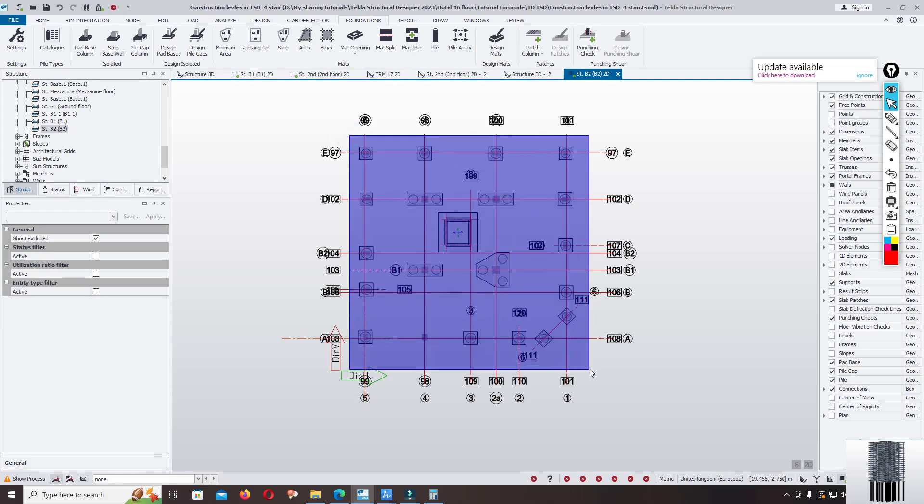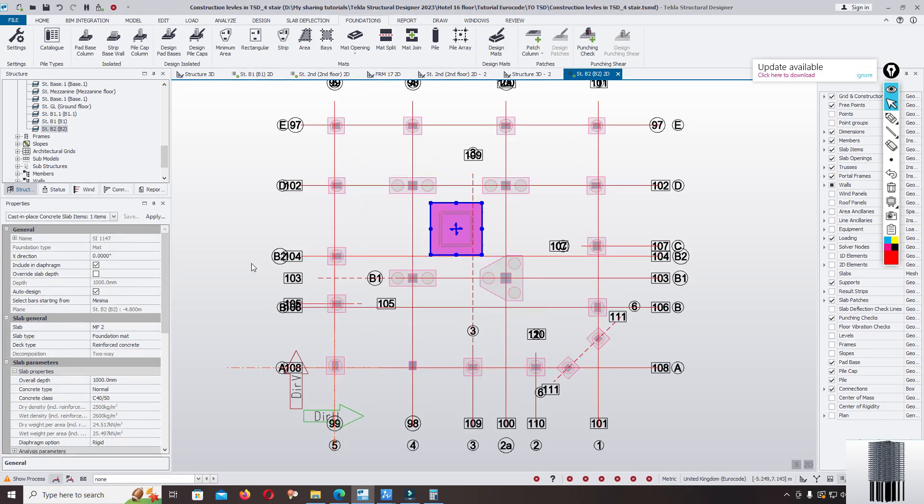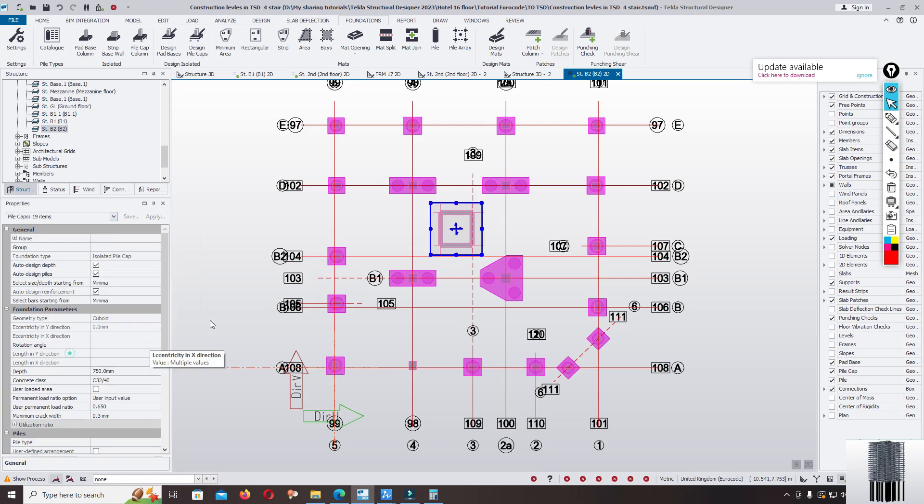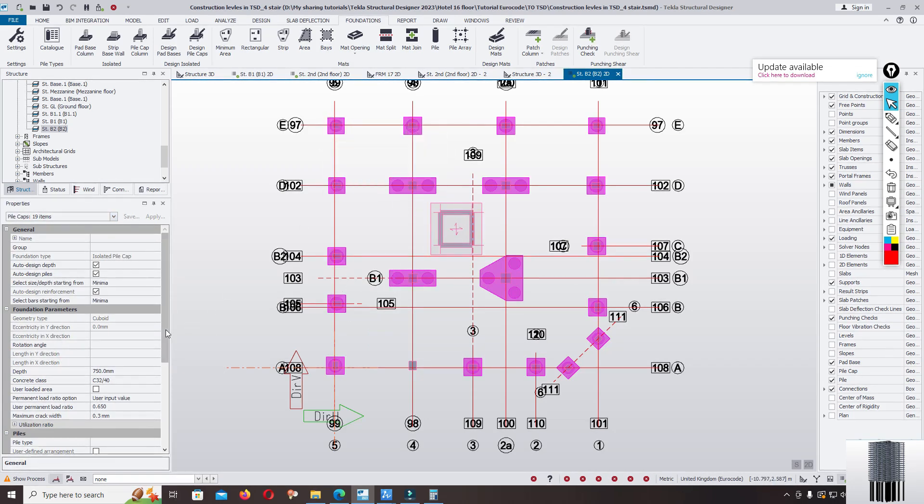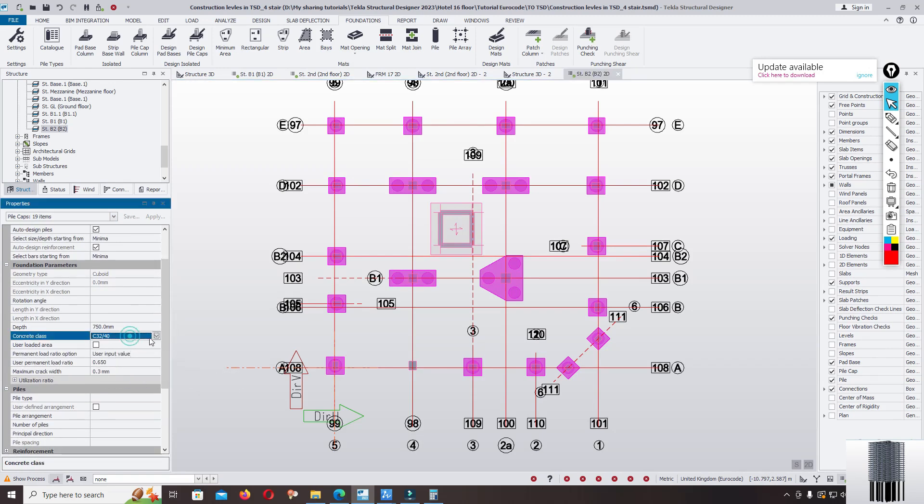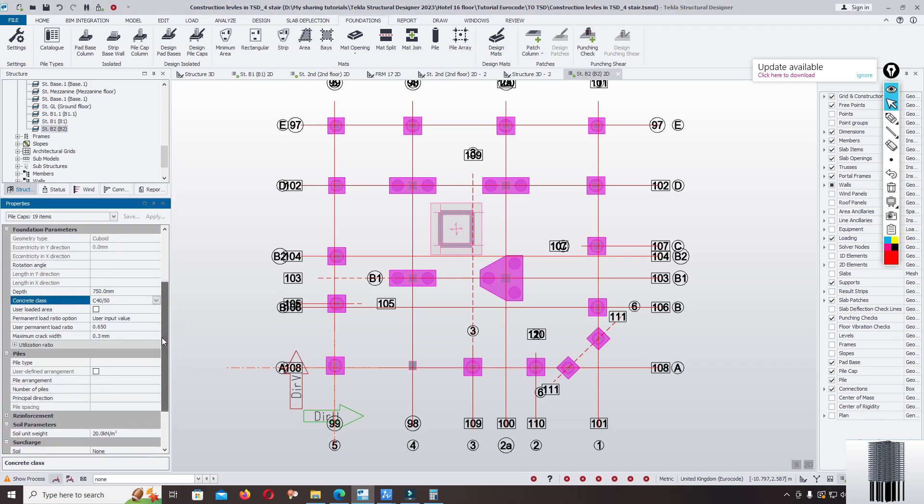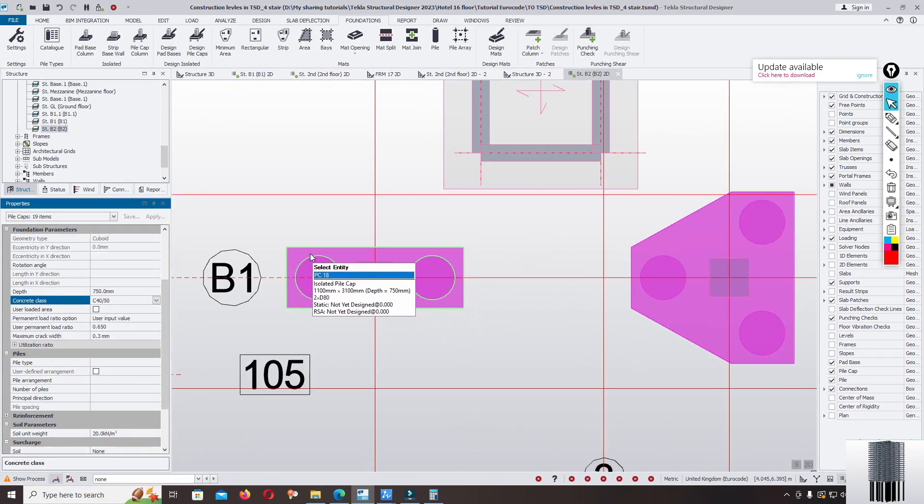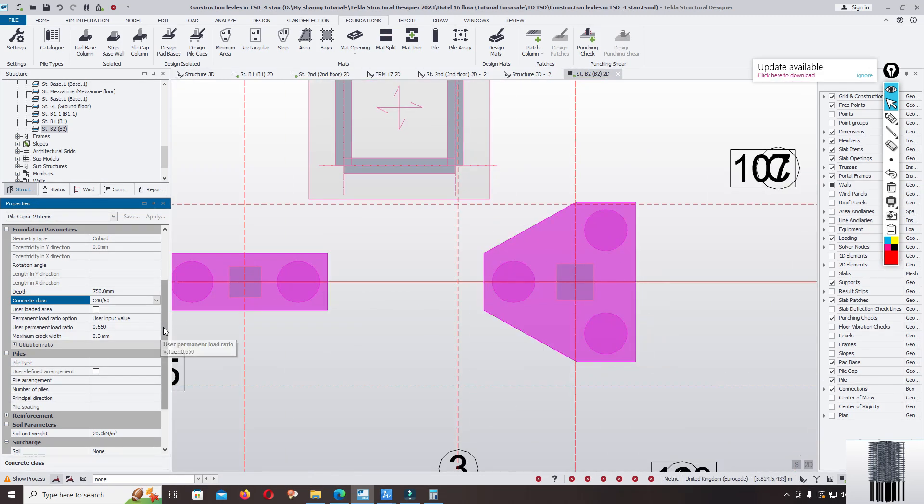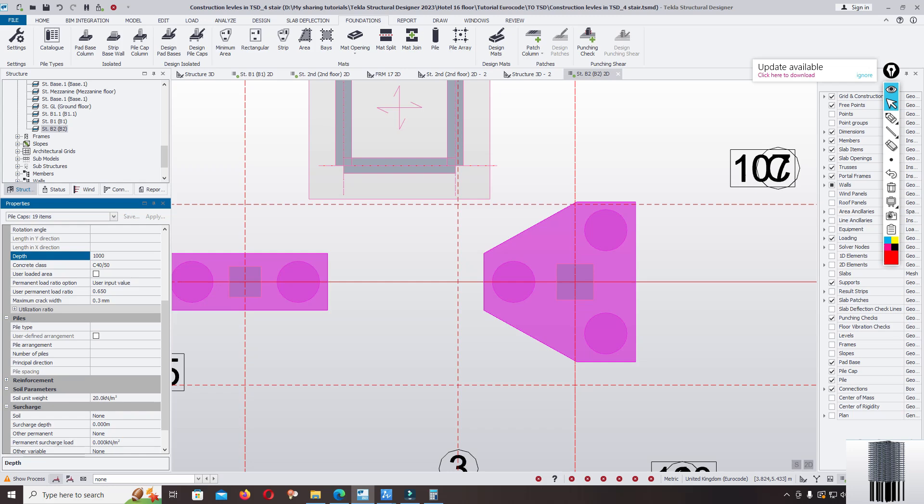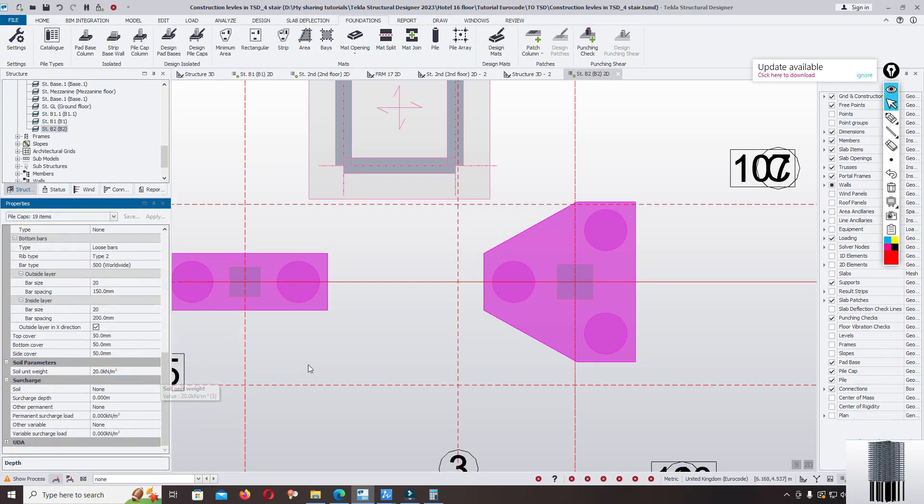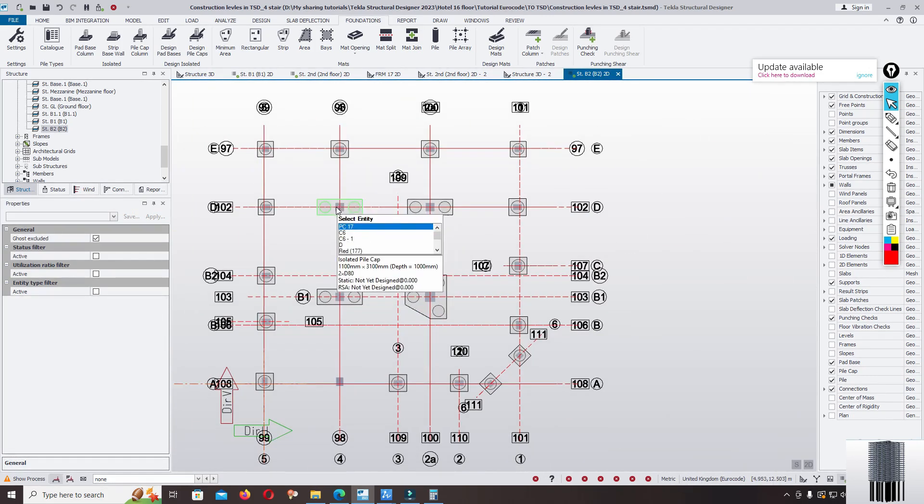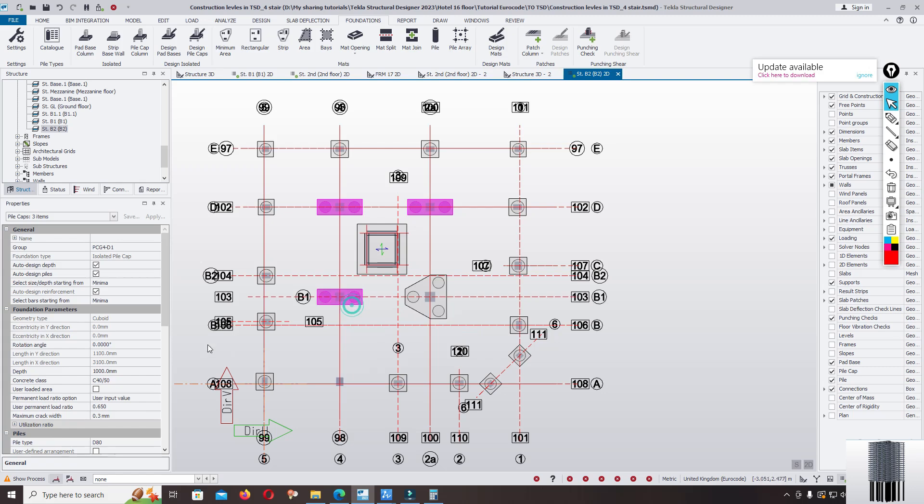Select the pile cap. Yeah, now all the pile cap selected. Check concrete strength, we change it to C40 MPa. And depth can different from the single pile to the group pile. Pile cap 2 pile, pile cap 3 pile, now use the depth. One solution for single pile, reinforcement okay.